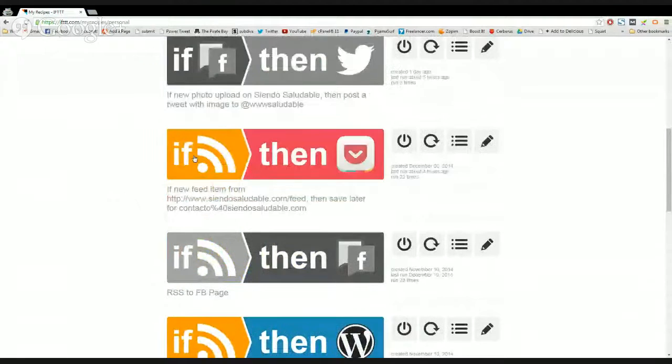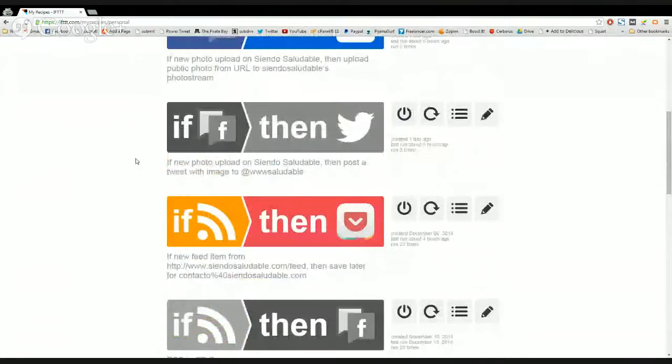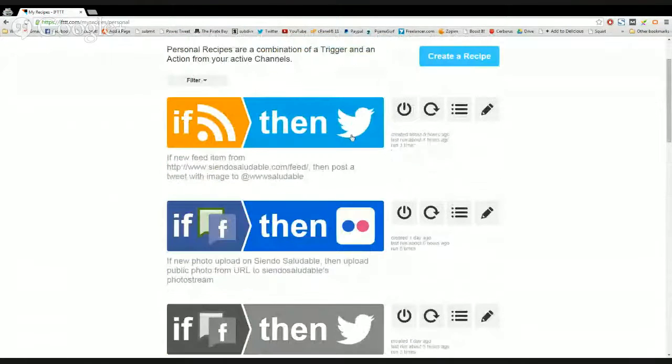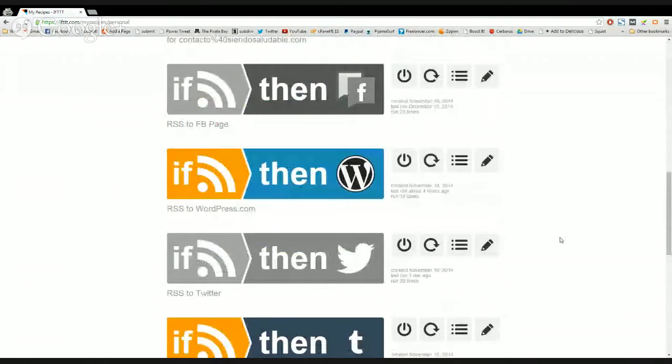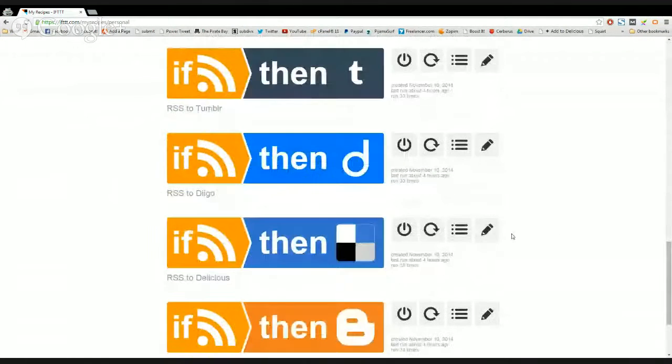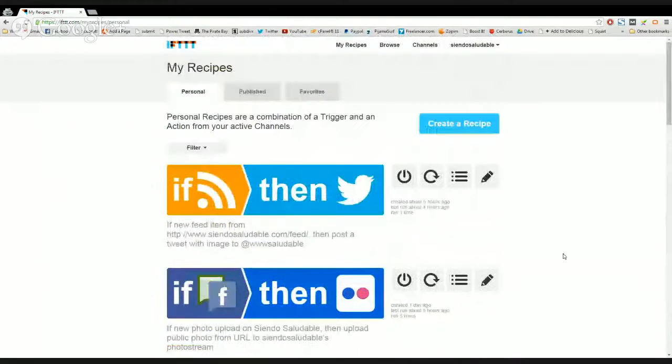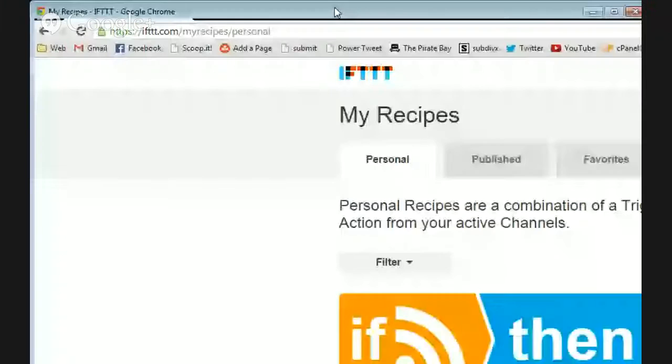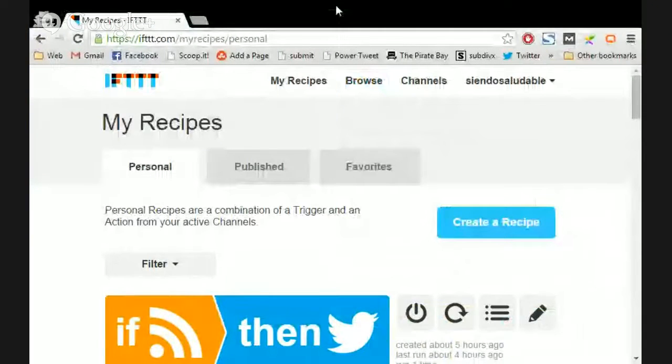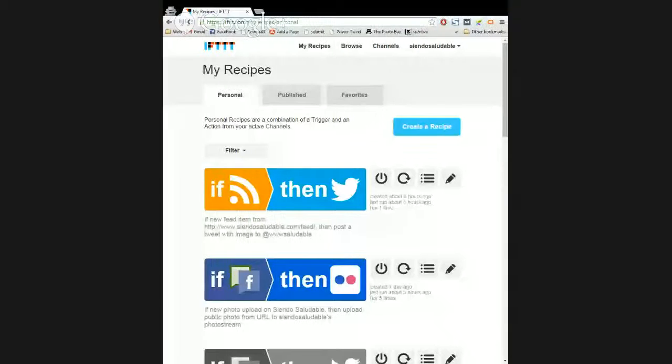I am using my Facebook page, I'm using Flickr, I'm using Twitter, WordPress, and a couple of others. So basically this is what I'm doing with IFTTT, but this doesn't have to be it.